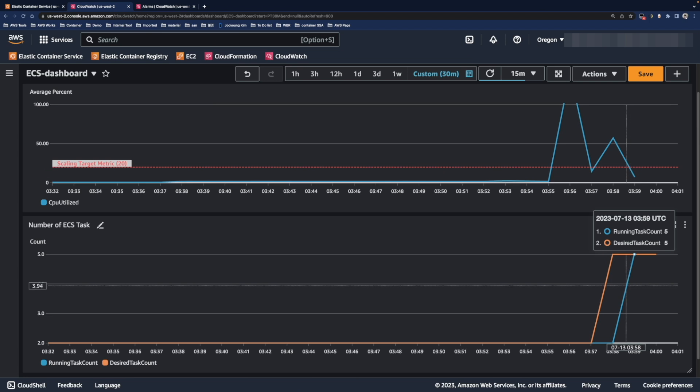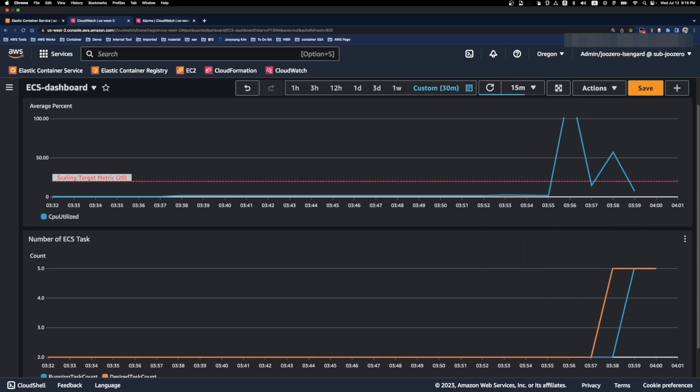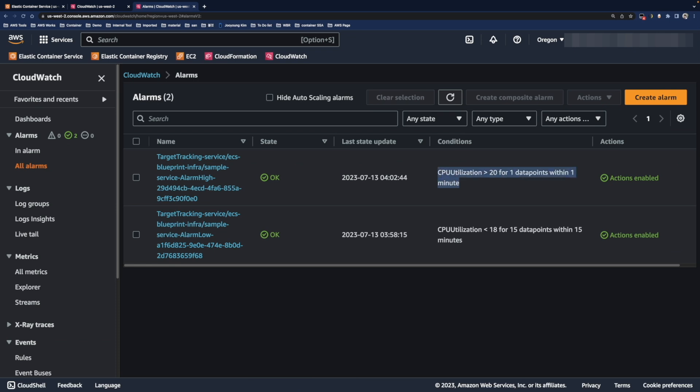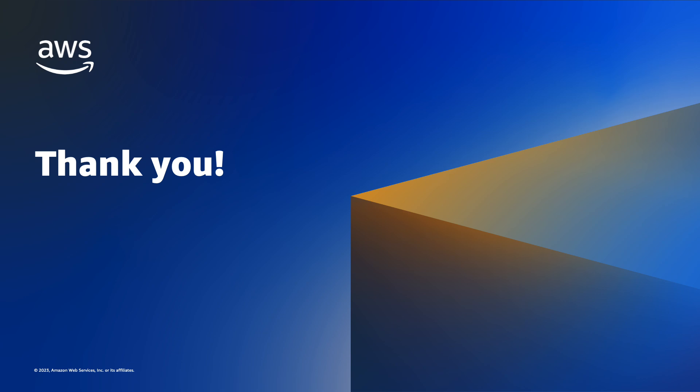In addition, I want to show you CloudWatch alarms also. Since service autoscaling creates and manages the CloudWatch alarms, you can see the alarms associated with target tracking scaling. Checking the condition tab, and as you can see here, you can see the same scaling condition I have set up in ECS service. When in alarm, the scaling policy is going to be executed.